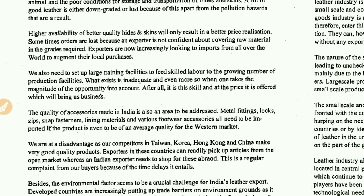Higher availability of better quality hides and skins will only result in better price realization. Sometimes orders are lost because an exporter is not confident about covering raw material in the grades required. The exporter or importer thinks the quality is not good and raw material is not adequate, so they give the order to someone else. Exporters are increasingly looking to import from all over the world to augment their local purchases.